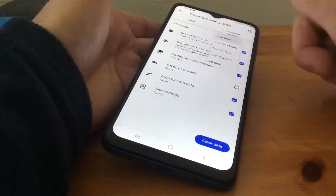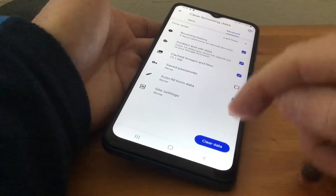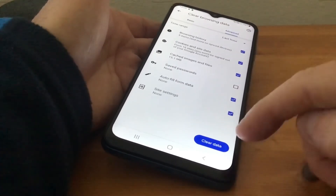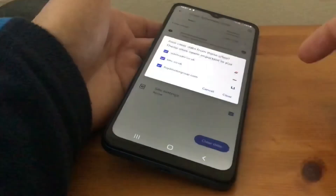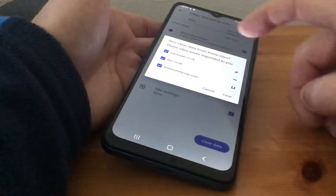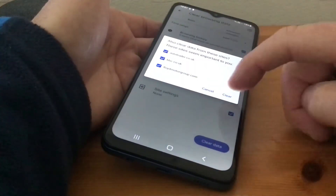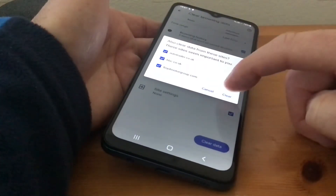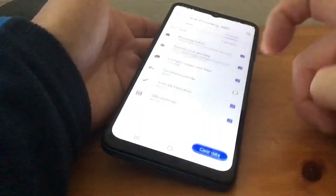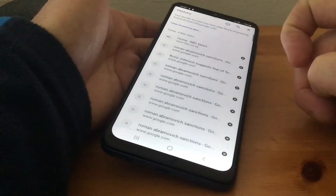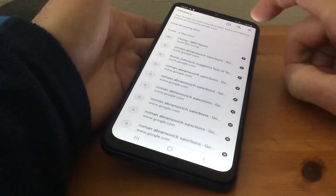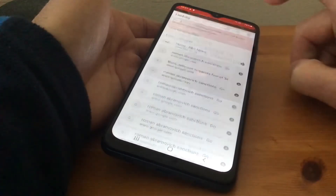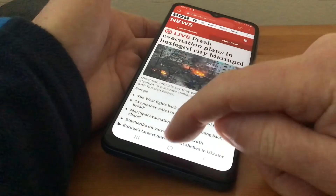So what we do is tap Clear Data at the bottom, and that clears it. That's it — it's gone. As simple as that.